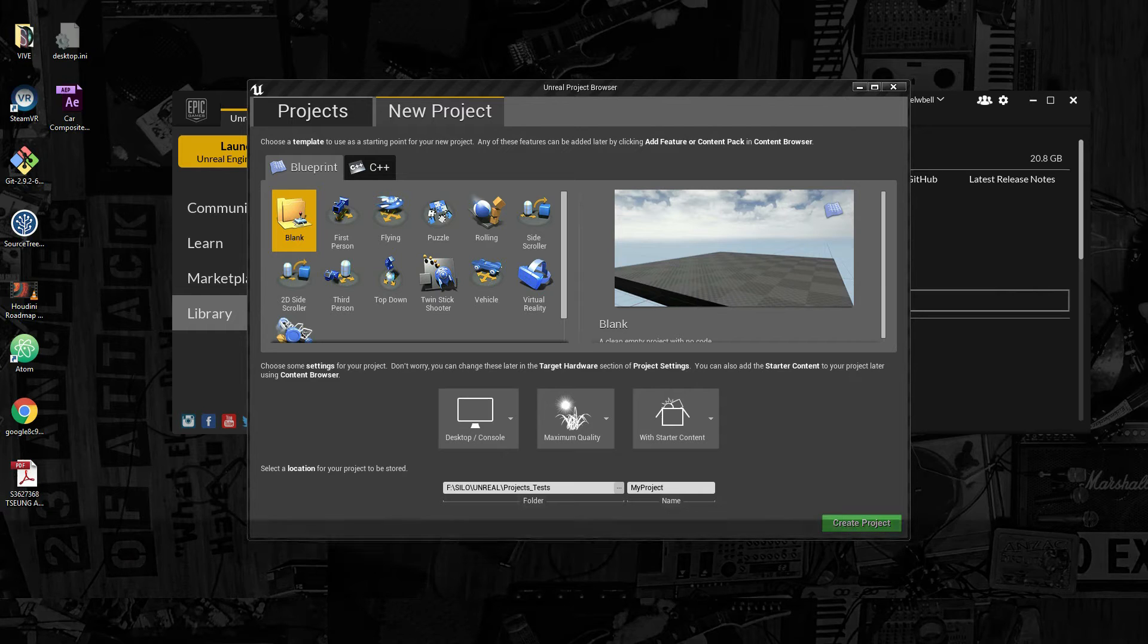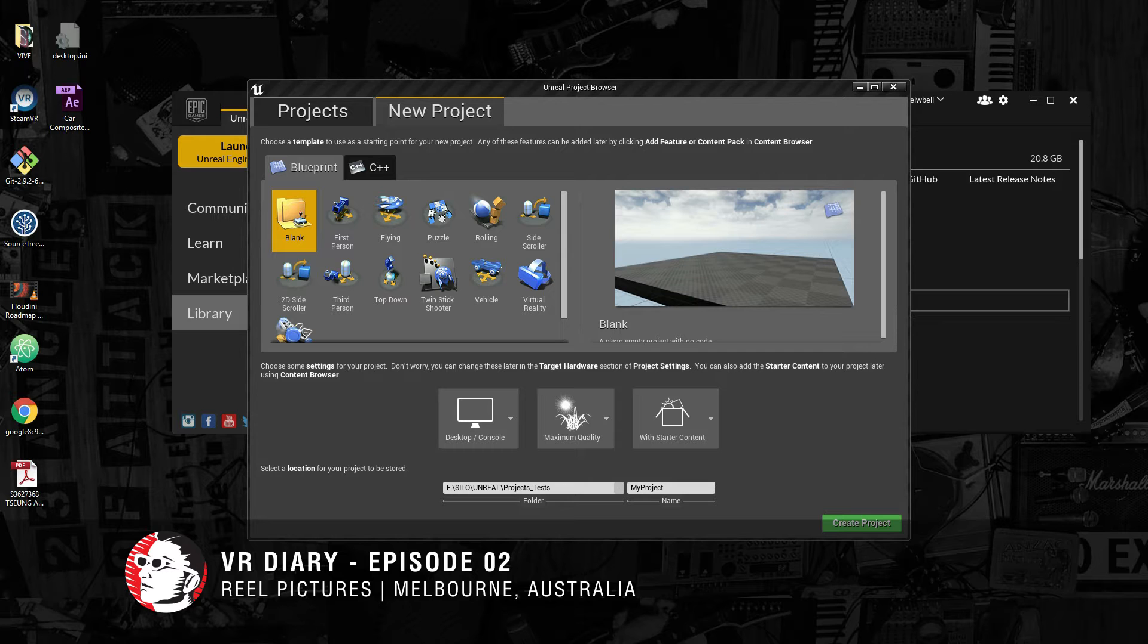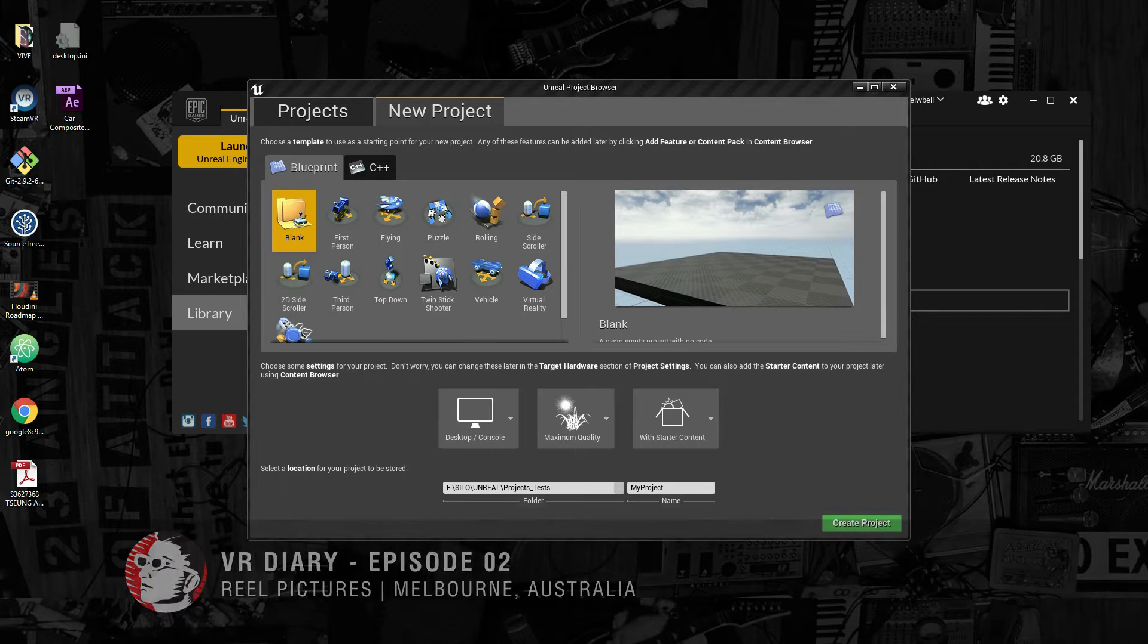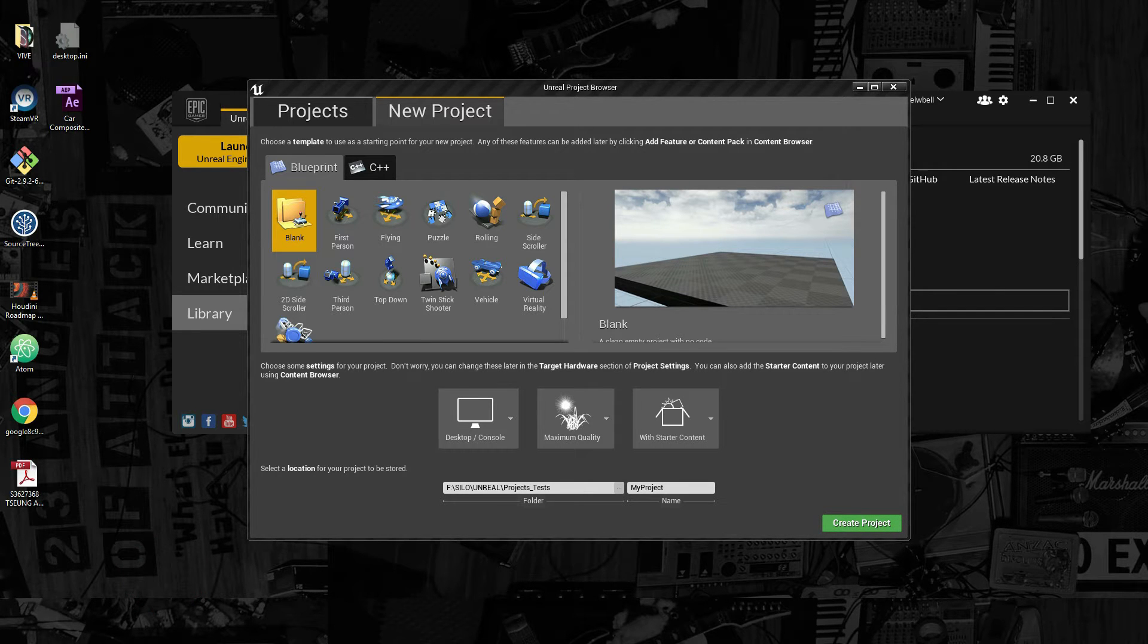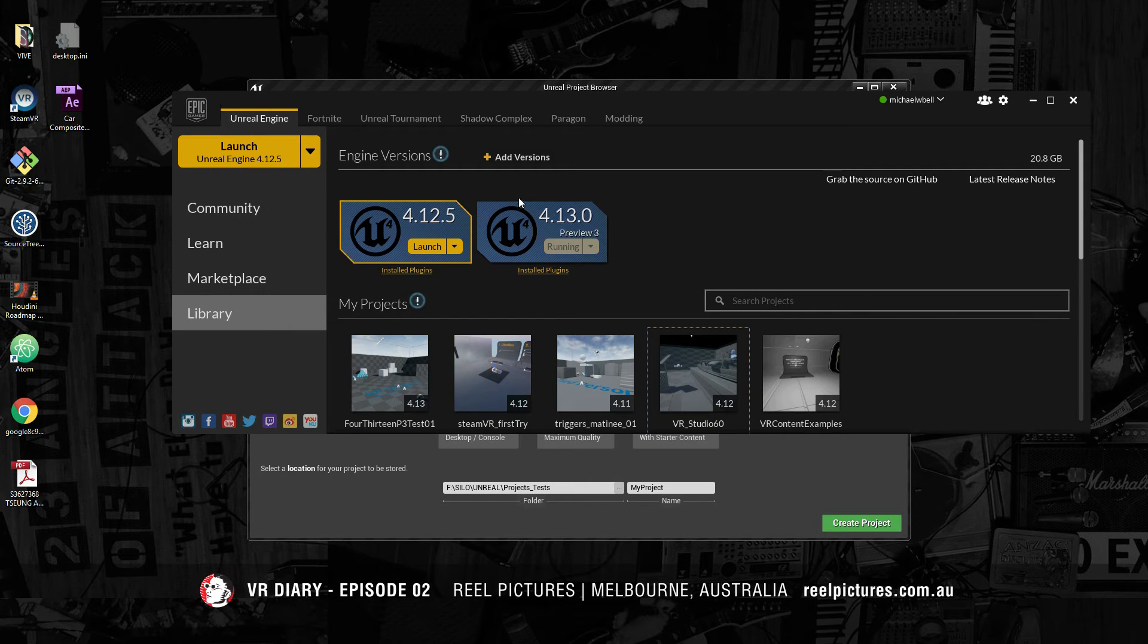Hello and welcome to the second Real Pictures VR Diary. In this video I wanted to highlight the upcoming release of Unreal Engine version 4.13.